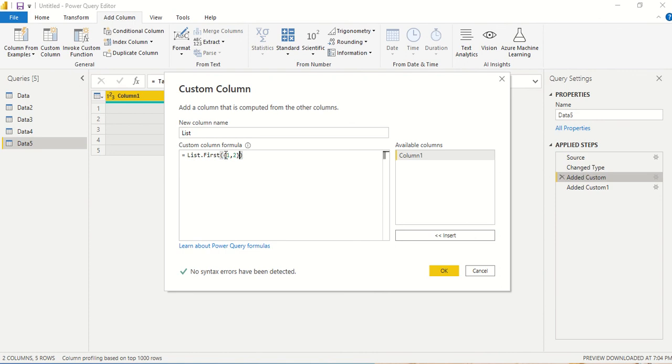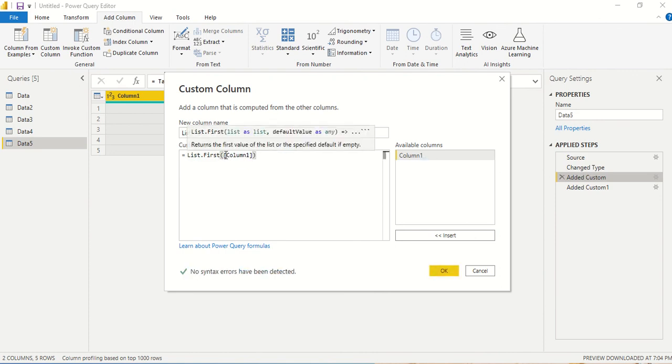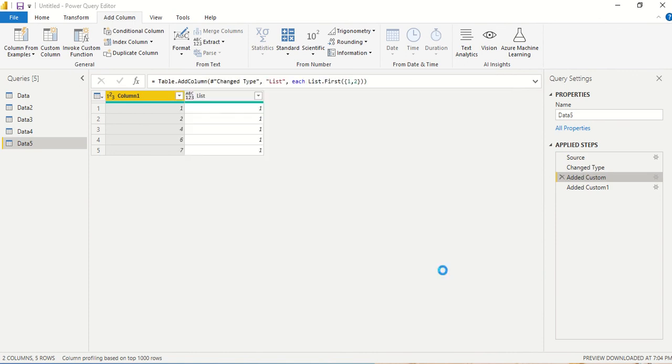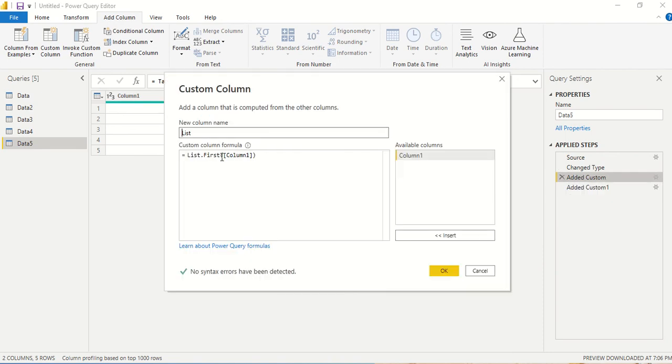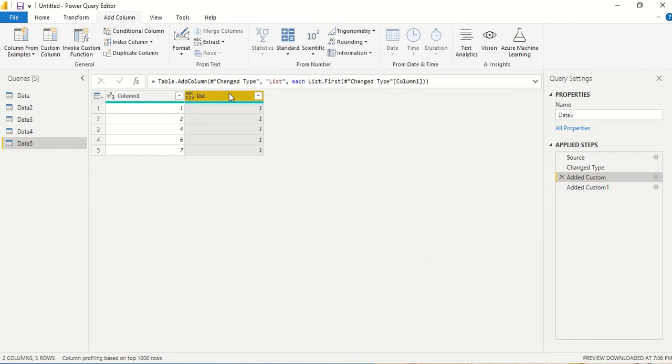and instead of giving this, if I simply give column one here it's going to give me error. Okay but if I give it like this it's going to give me the next and this is the first.